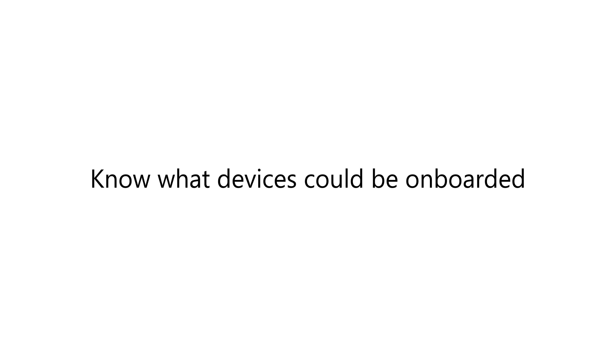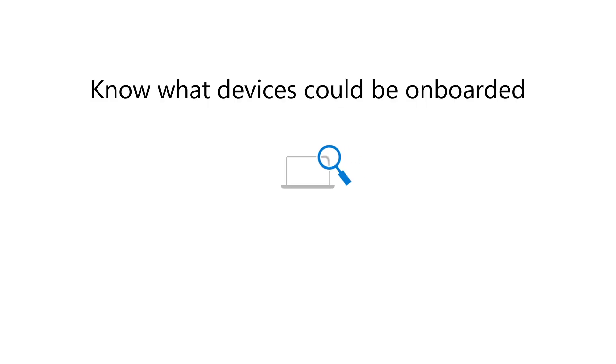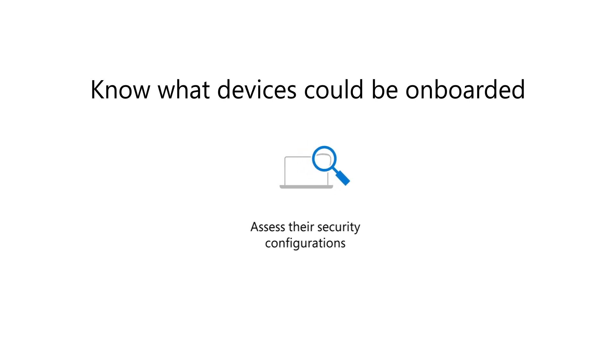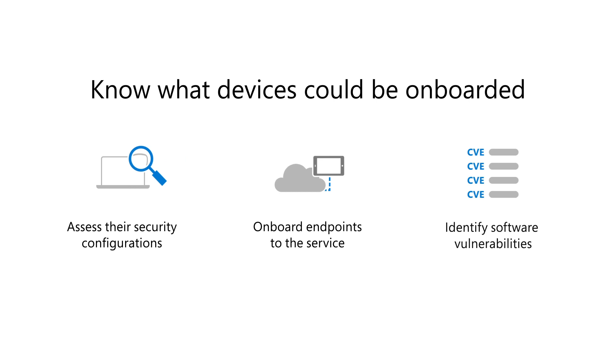After setting up discovery, you're able to know what devices could be onboarded to Defender for Endpoint, but you haven't yet, for whatever reason. You can assess their security configurations, onboard endpoints to the service, and identify software vulnerabilities.